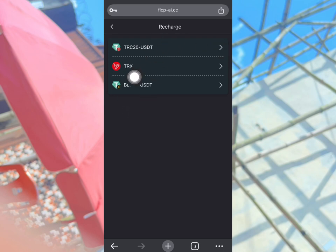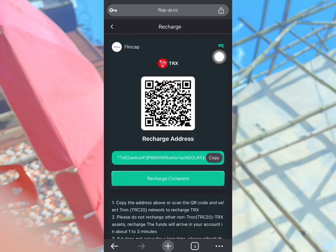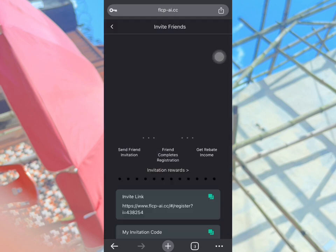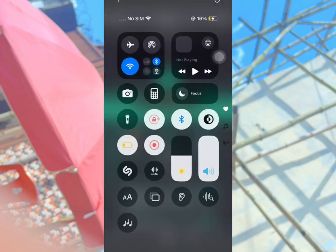Once you choose a plan you have enough funds for, make sure you use TRS for payment. Copy the address, make the payment, and click Recharge Complete — it will reflect on the platform. You can also earn by inviting friends: copy your invitation link, promote it, and you will be making money.